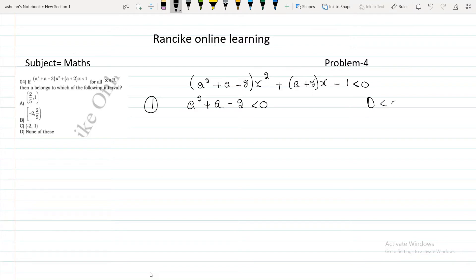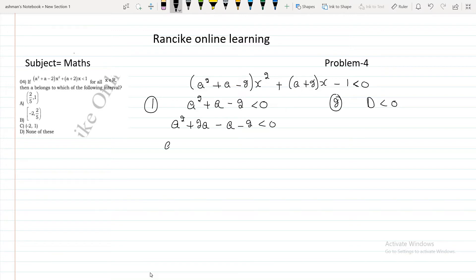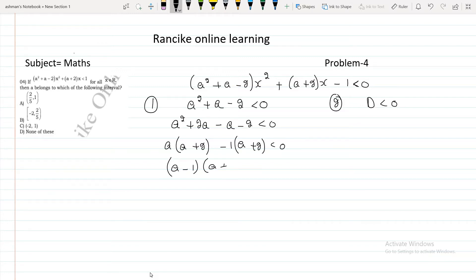For the first condition, we solve a² + a - 2 less than 0. We factor: a² + 2a - a - 2 less than 0, giving us (a + 2)(a - 1) less than 0. So a belongs to (-2, 1).